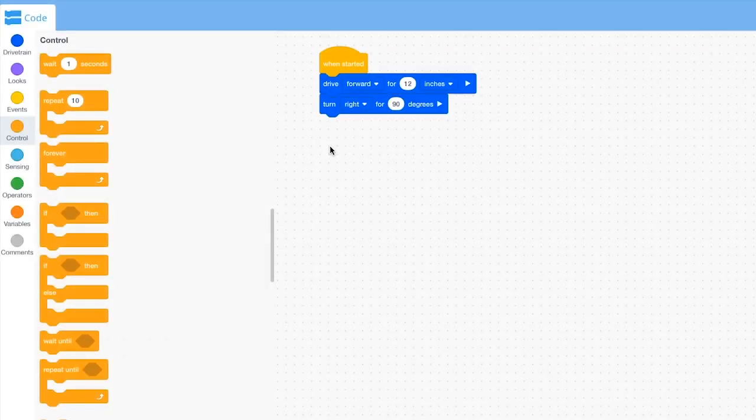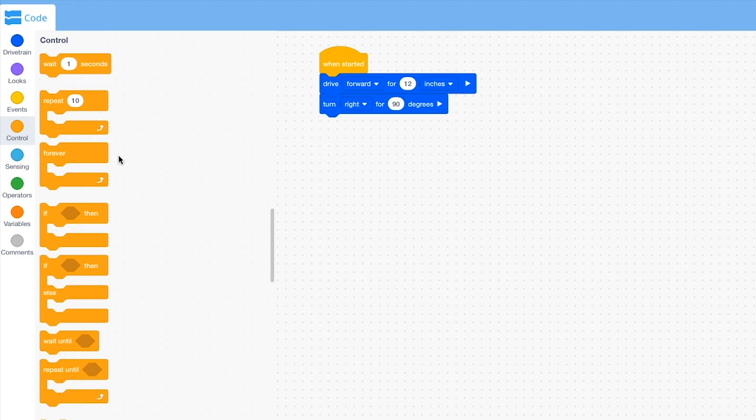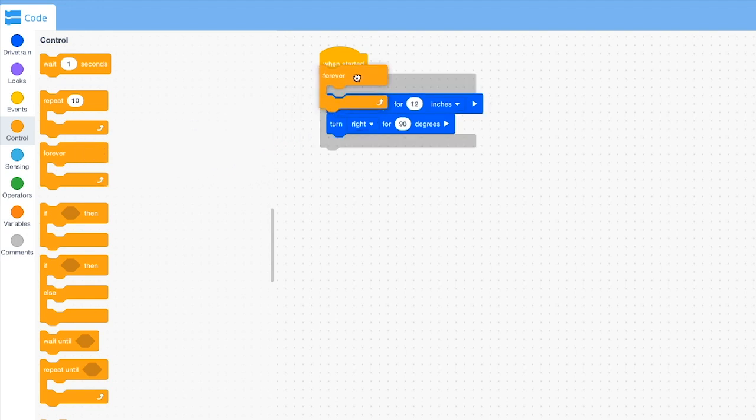Sometimes, you may want to repeat a set of actions forever. In this situation, you can use the forever C block. The forever C block is often used when using sensor feedback to make repeated decisions.